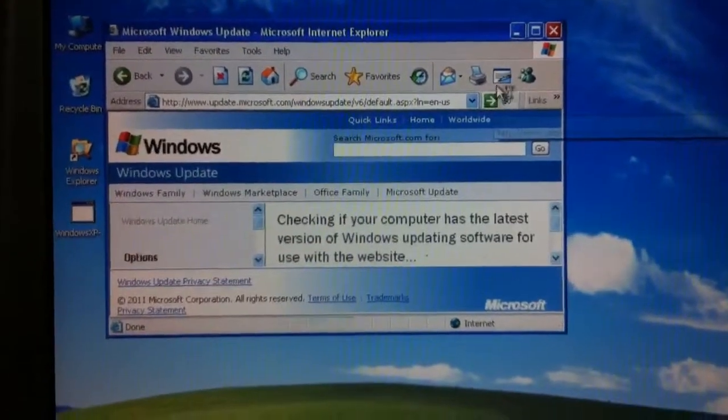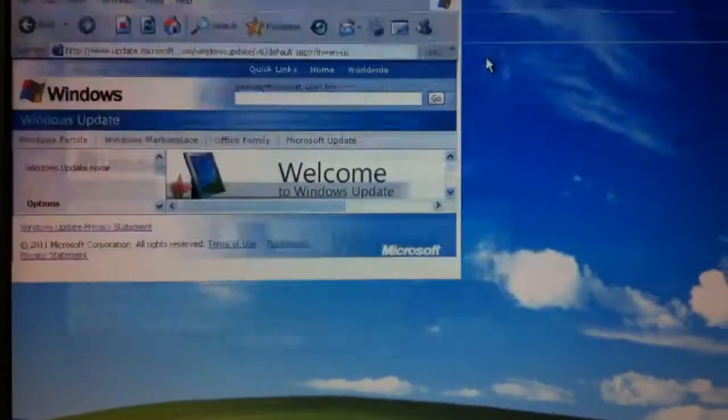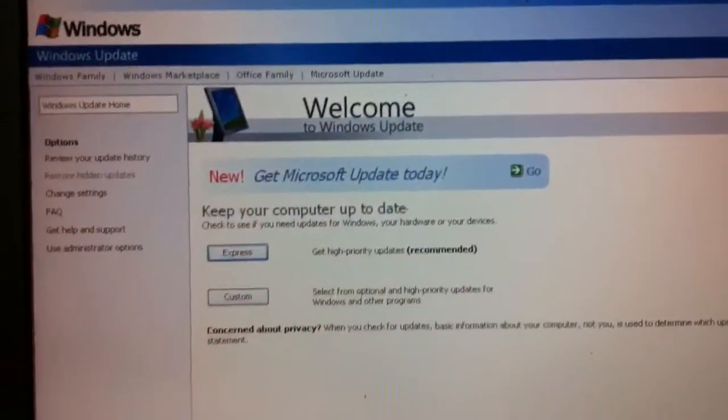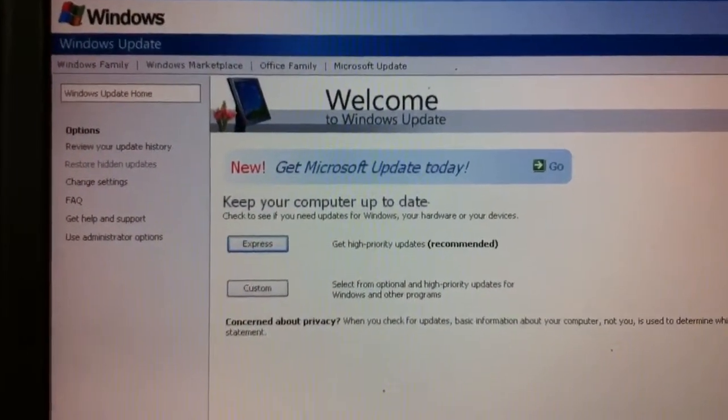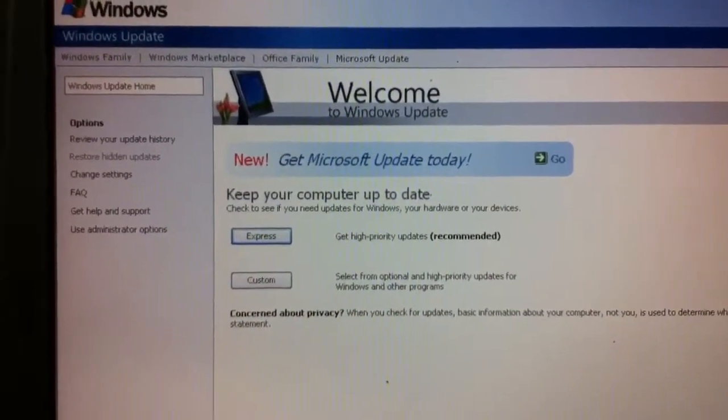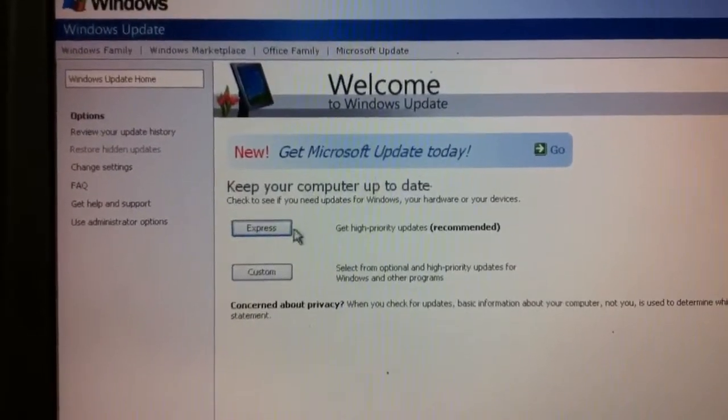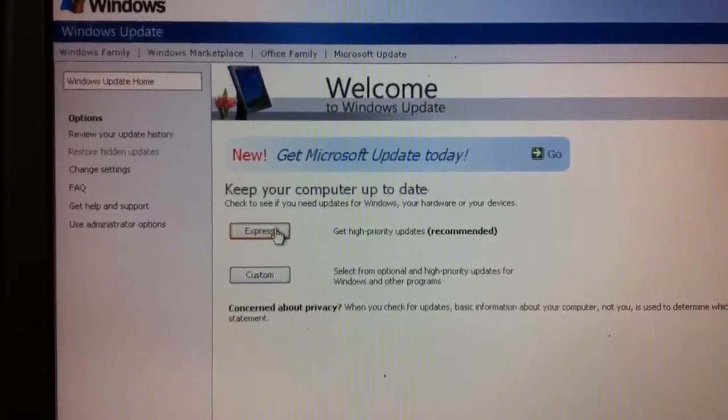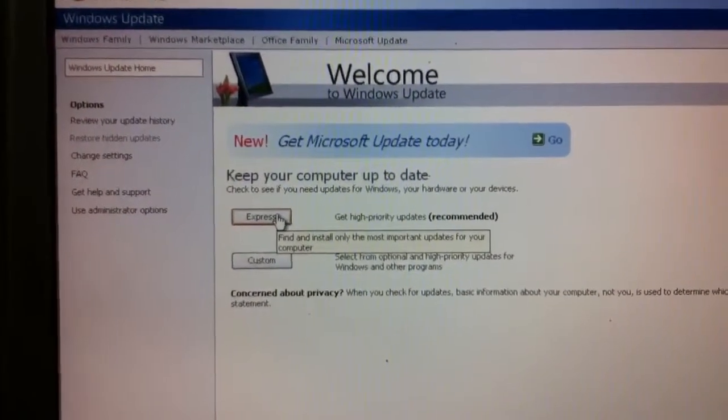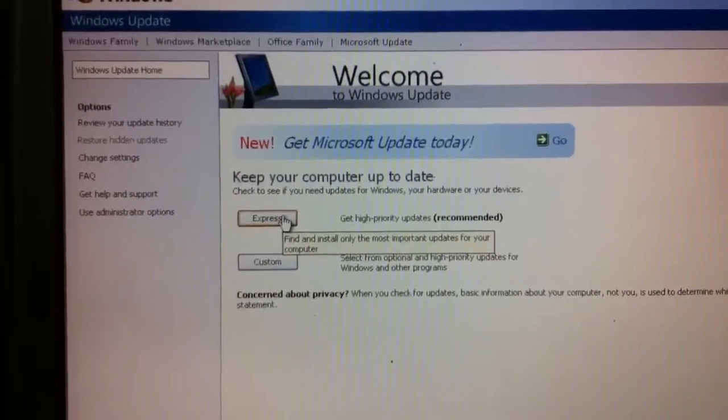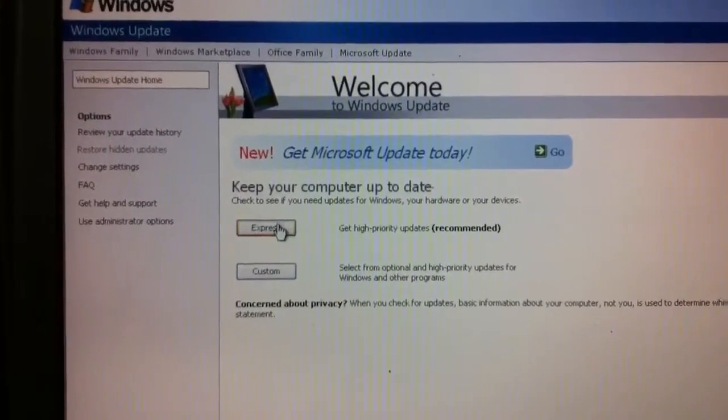Interestingly, when only Service Pack 1 was installed, Microsoft would not even allow me to do the Windows updates. It looks like now it might be possible. So I'm going to click on Express for Windows updates. This is the first time I've been able to do this.